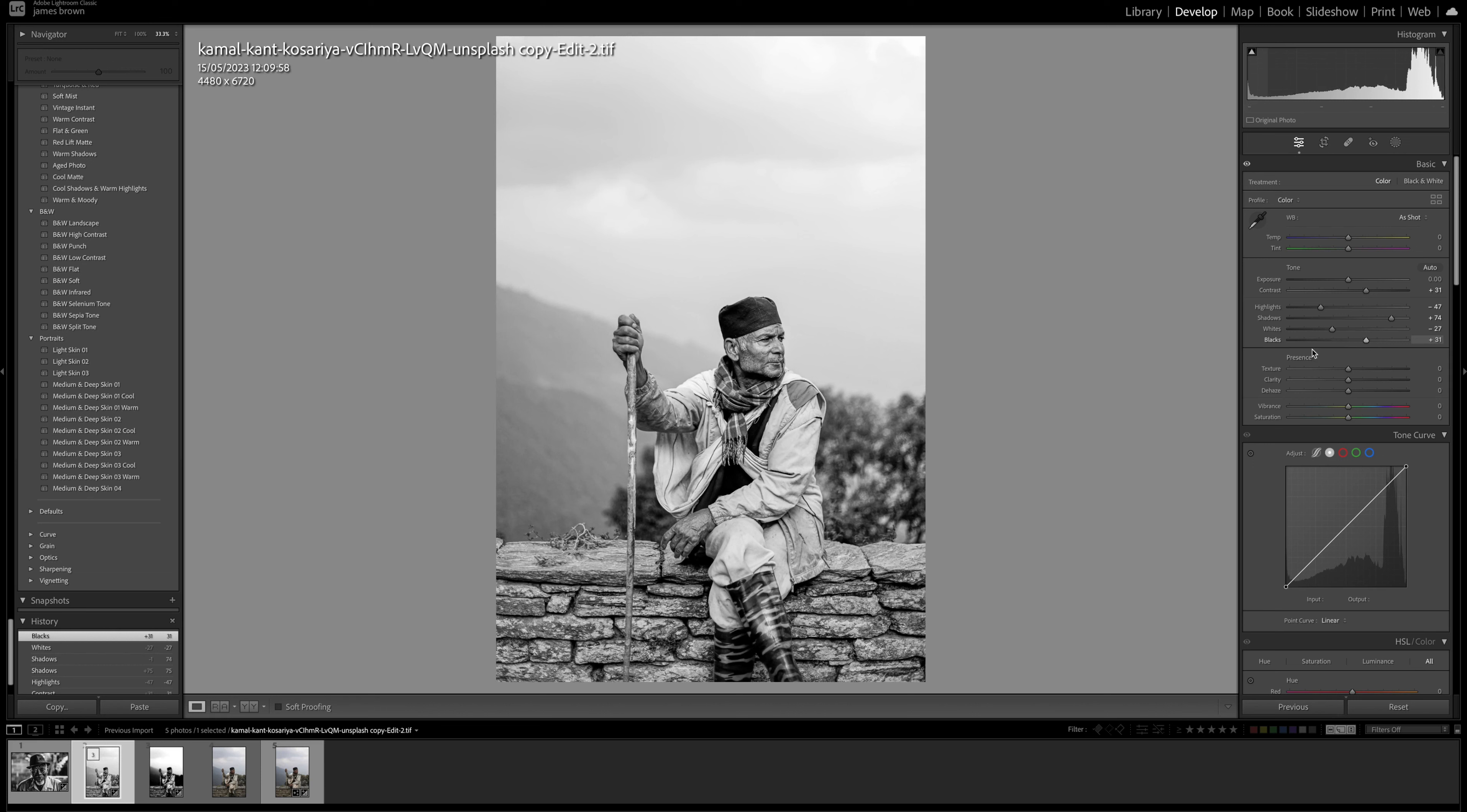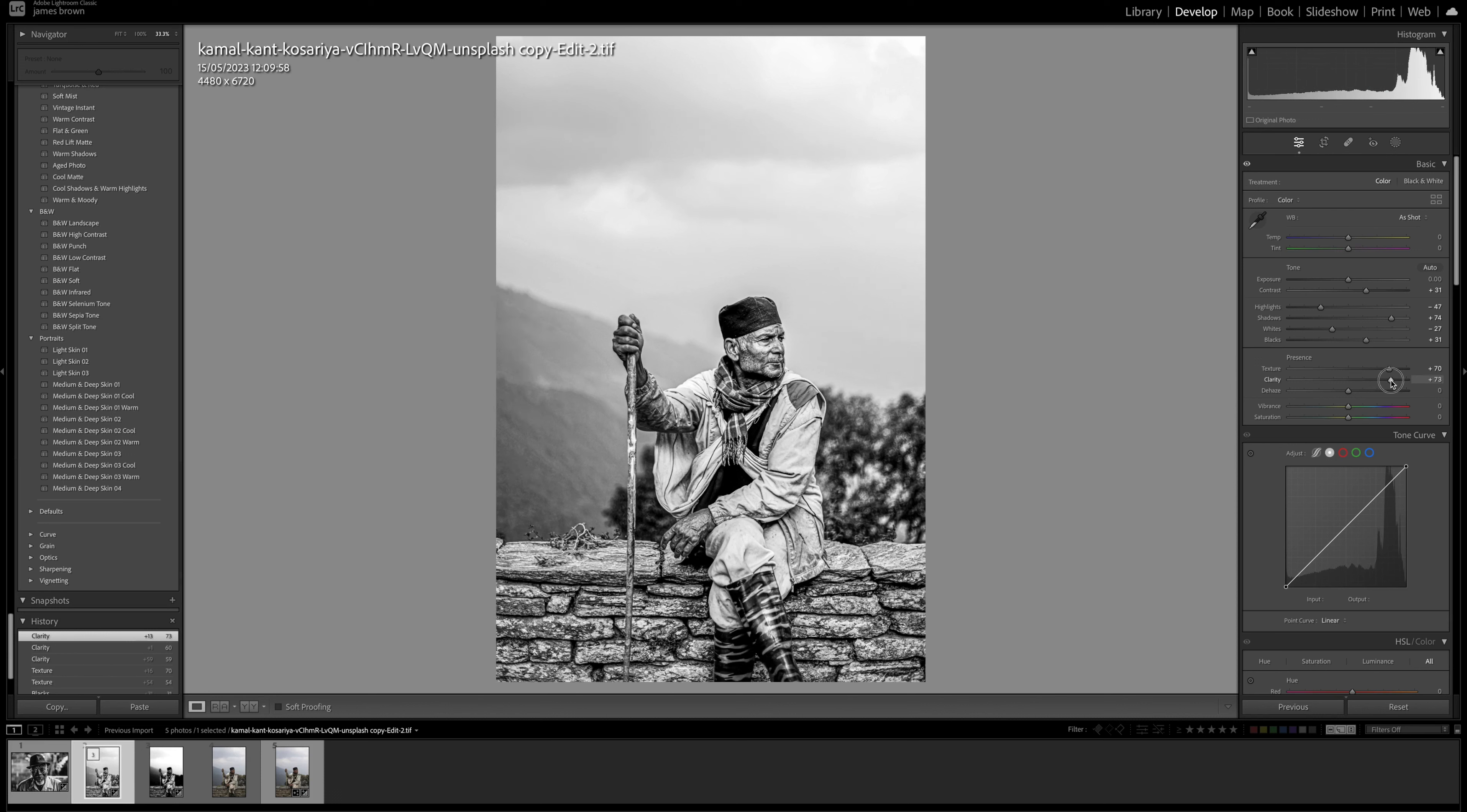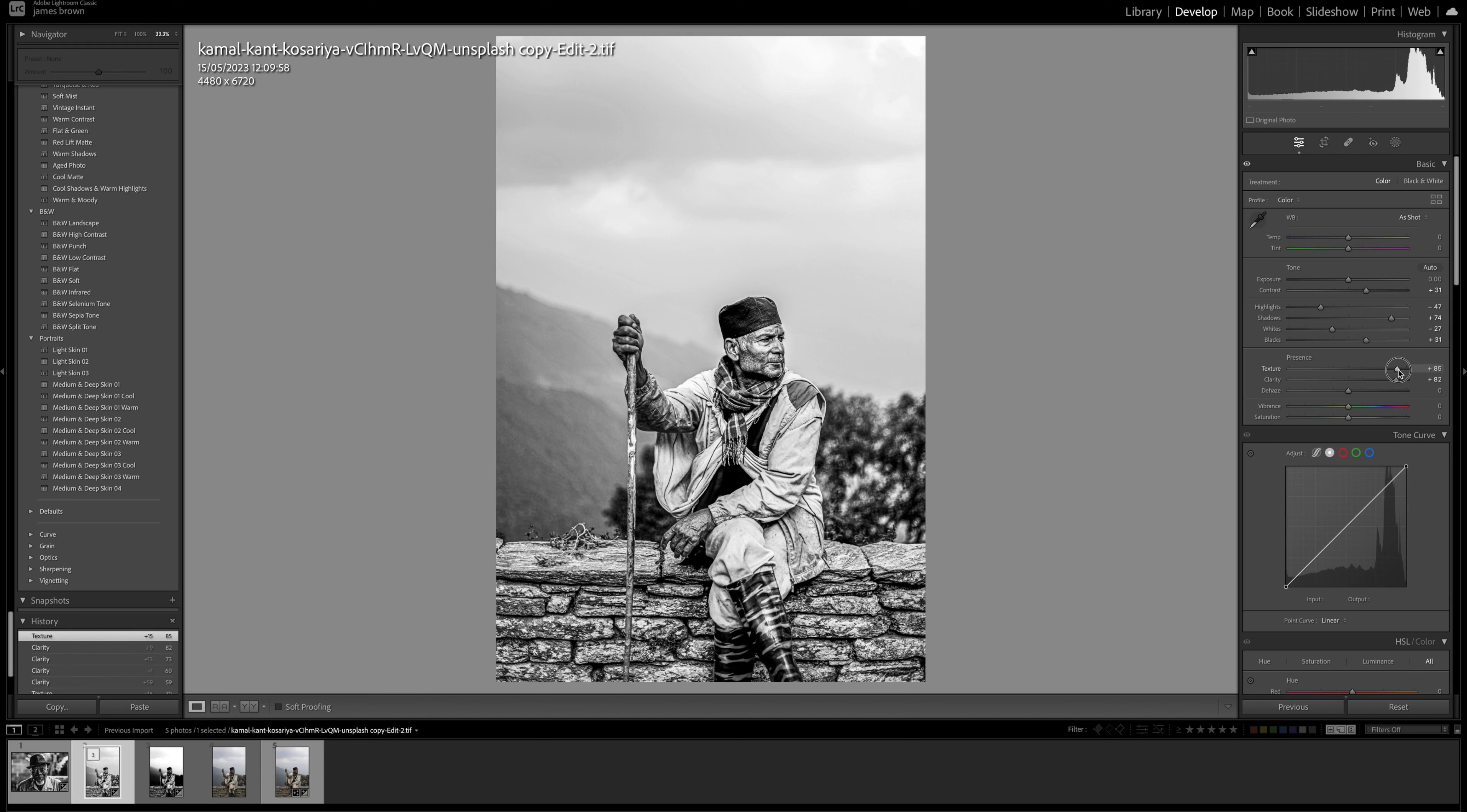So coming to the texture and clarity now, these are the settings that are going to give us that grungy almost high dynamic range feel to our portraits. So come to the texture and let's just push that up to around 70 and same with the clarity I'm going to push that up to around 70 as well around that mark. Now sometimes you may want to go a little bit higher than that. I would avoid going all the way to 100% because that can start to rip the image apart so to speak.